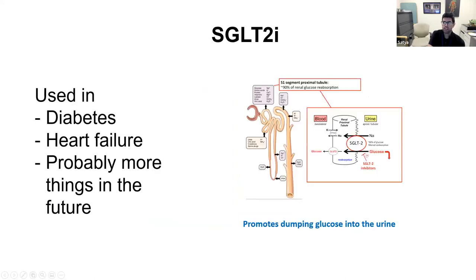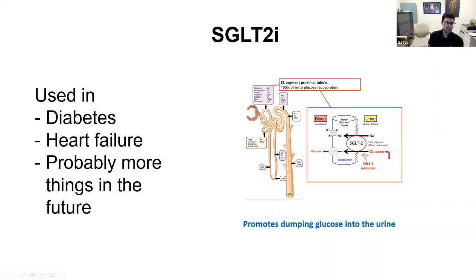So let's go over what an SGLT2 inhibitor is. These days you've probably seen it prescribed in at least one patient. This is all the rage — it's like the procalcitonin of medications. Everyone's using it. It's used in diabetes, heart failure, and probably a lot more things in the future.